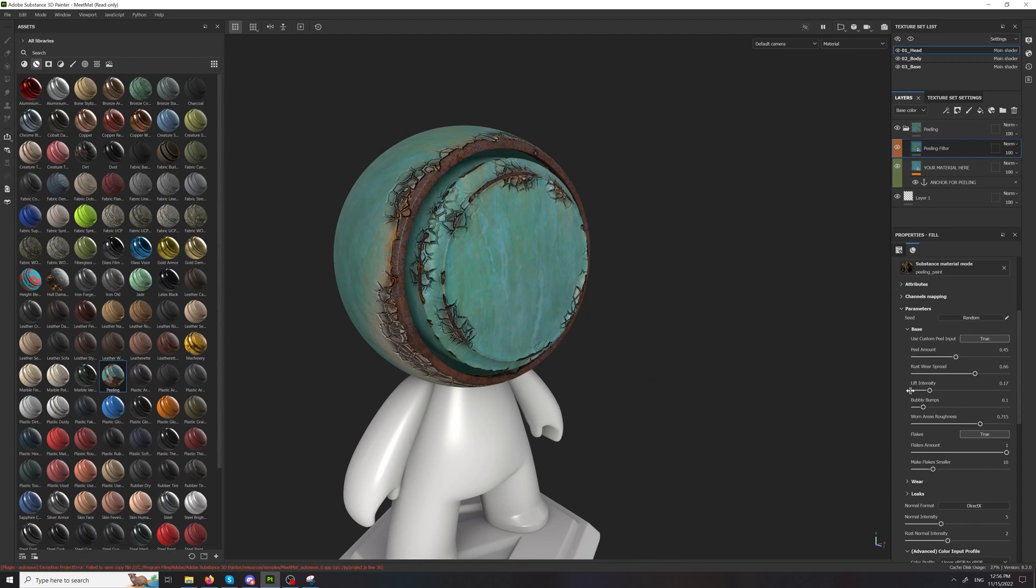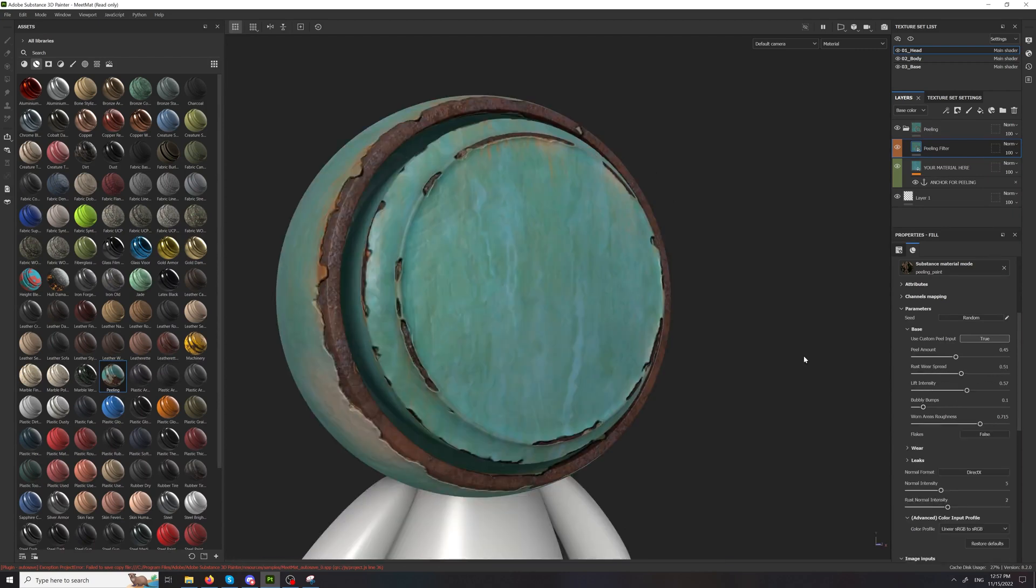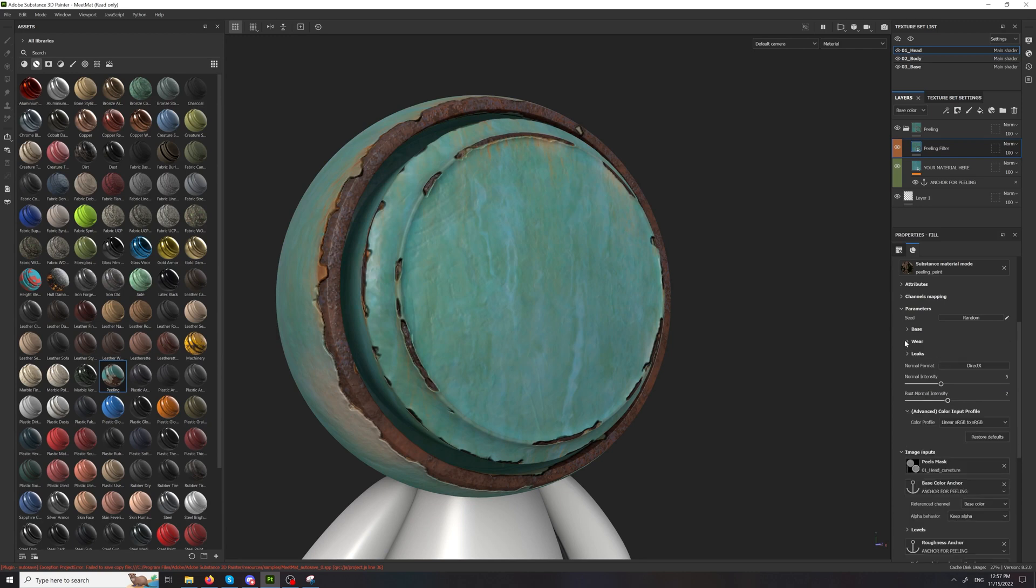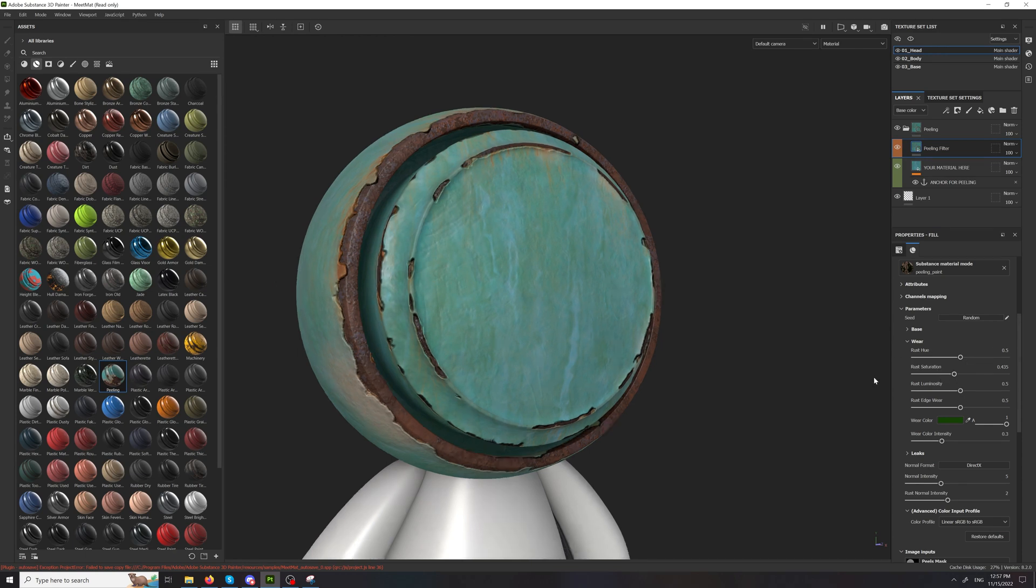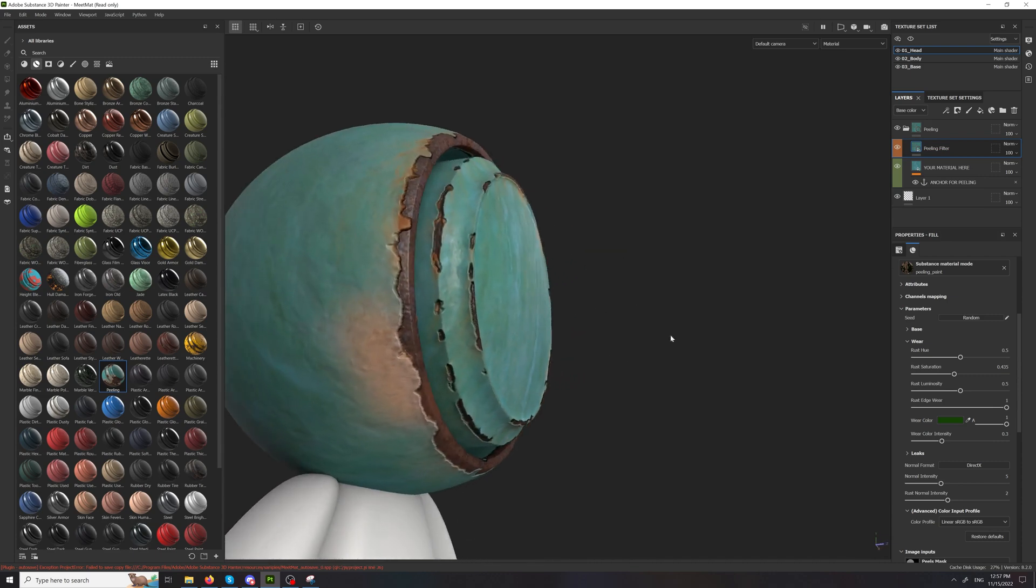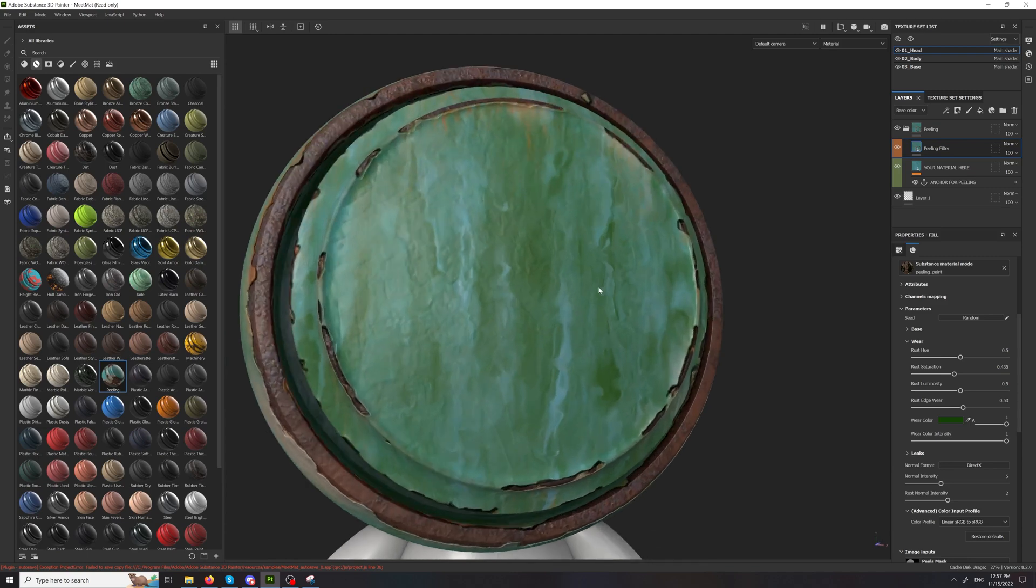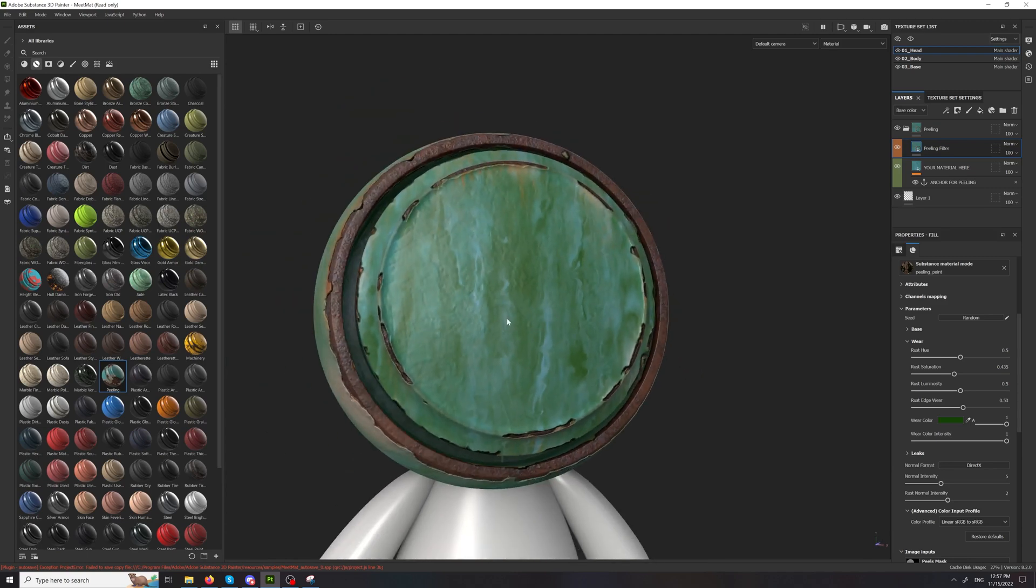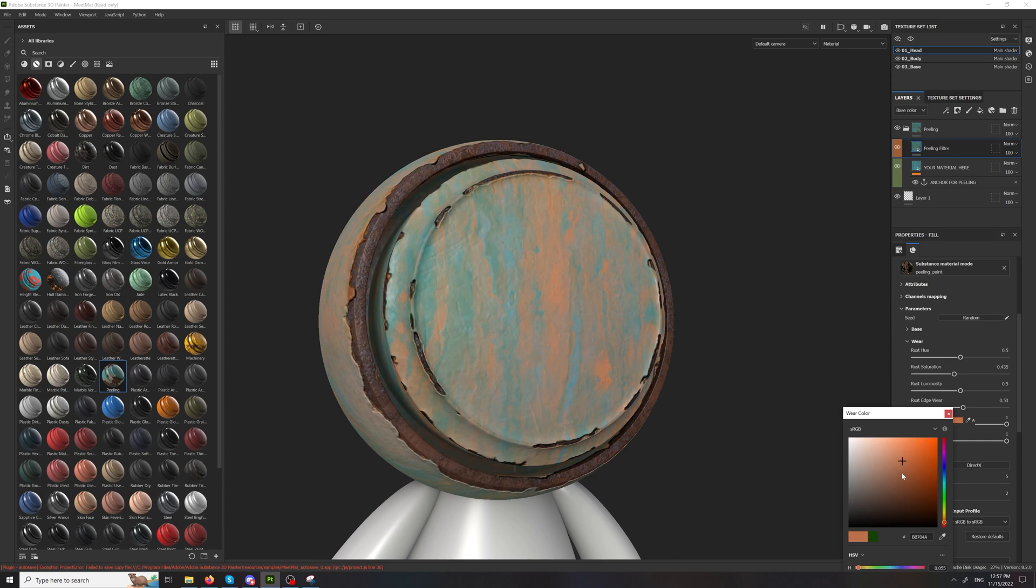Something else. We have the rust wear spread. We have a few other parameters here. We have the wear where you can change the rust hue luminosity. You have some edge wear which you can see here. We have a wear cover intensity which is just a mix of covers on top of your paint and you can select that cover.